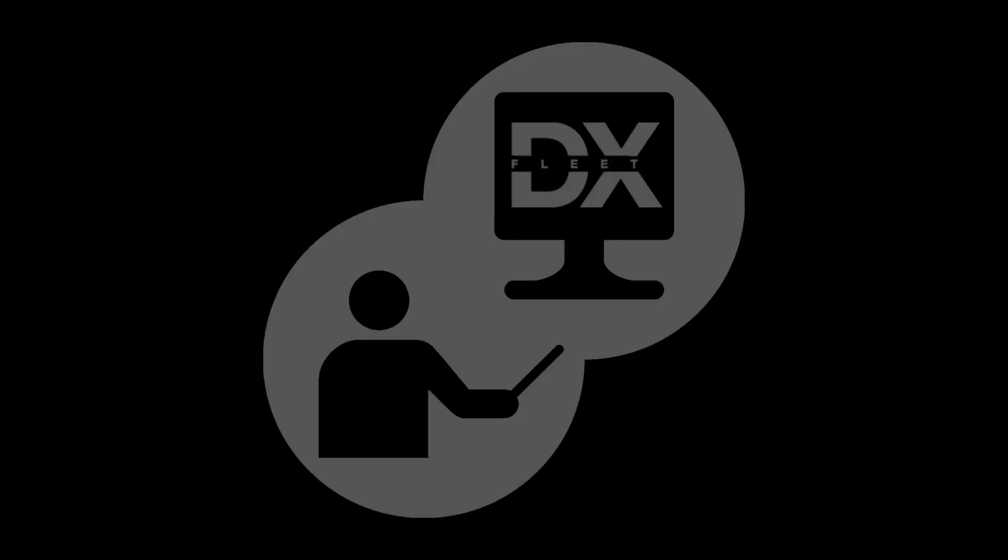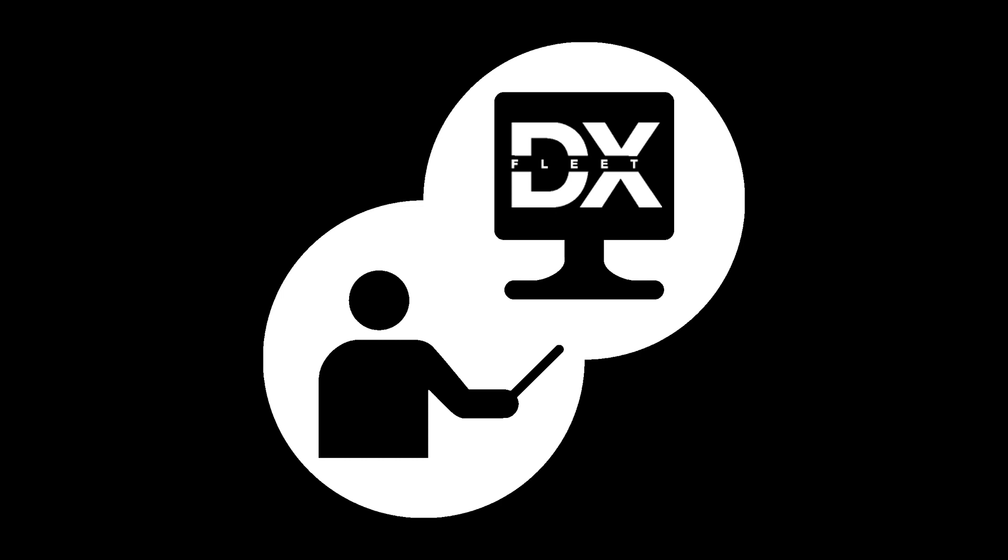After onboarding is complete, a member of the training team will contact you with information to complete a training course on the software, and also to set up an online training session if needed.